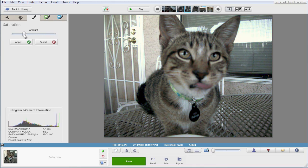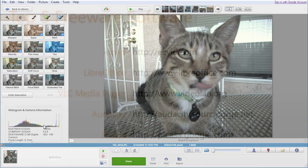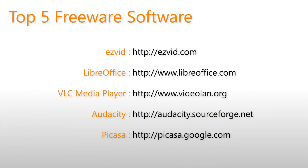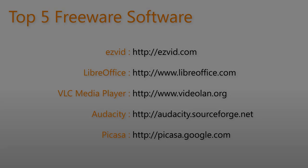If you need new software to handle your everyday tasks, or a replacement for the software you already own, these five freeware software are definitely worth a try. Bye!